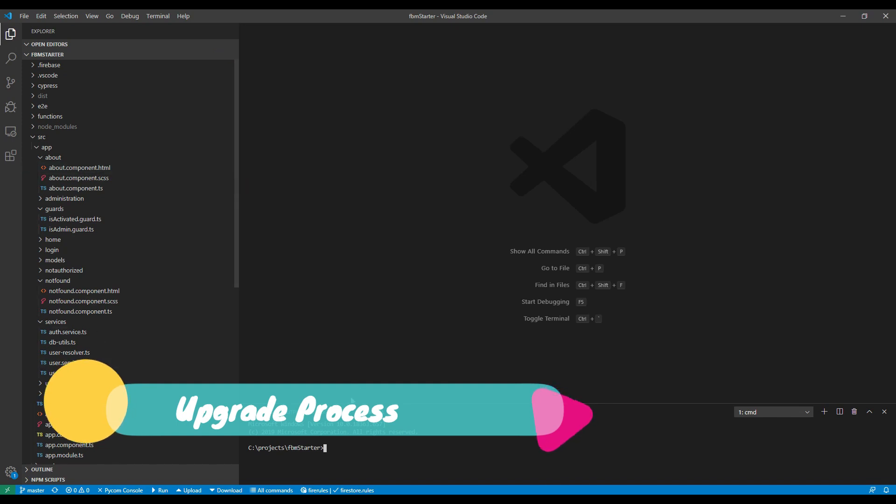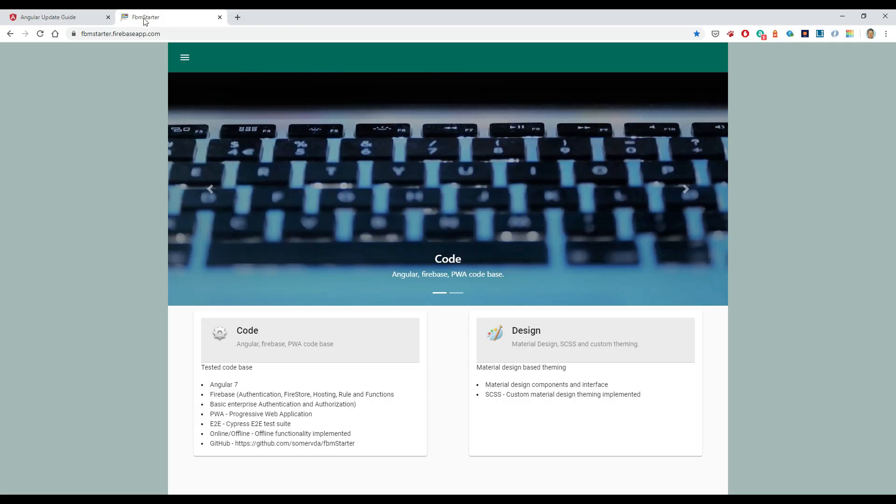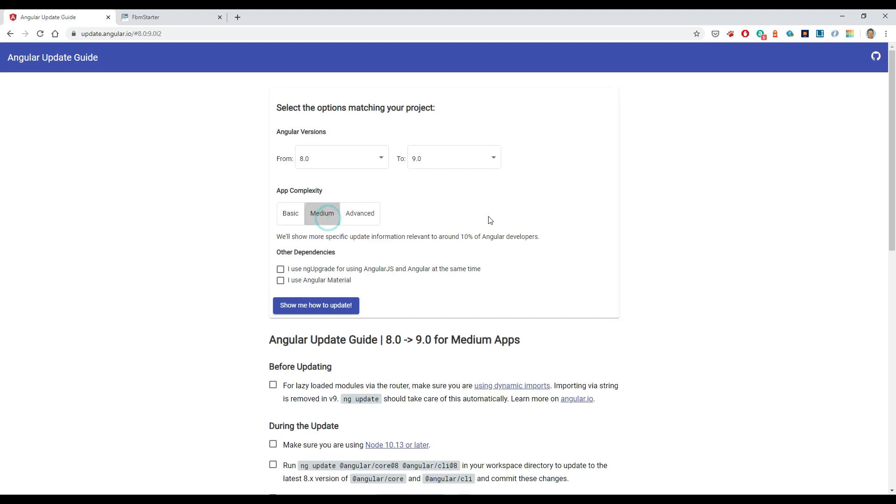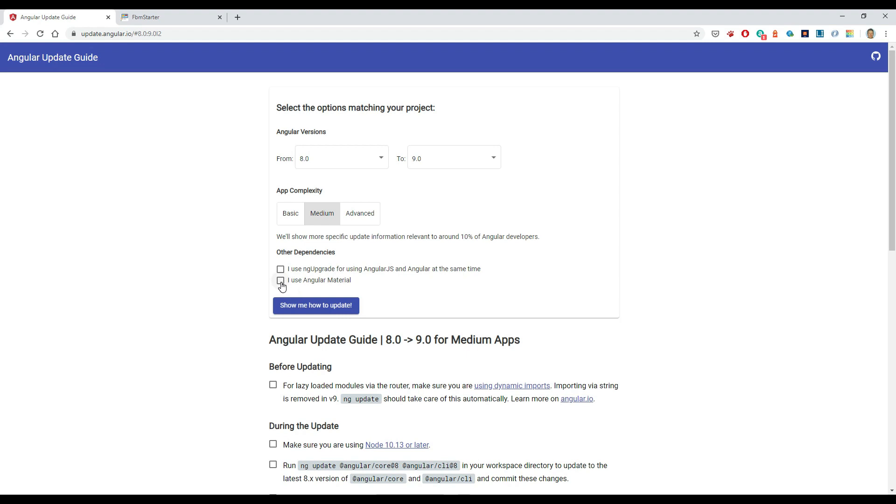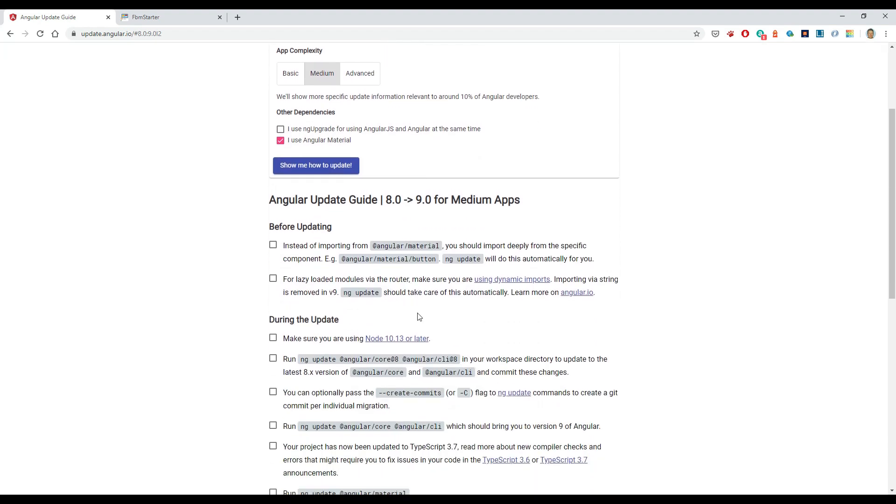So I'll work through this one. Let's have a quick look at the instructions. If I go to update.angular.io, it brings you to this screen. This is the guide for upgrading. So I'm going to go from 8 to 9, probably medium complexity, and I do use Angular Material. Let's have a look down here. It's telling me I should break up my Angular Material imports. I've already done that, so that one's going to happen already.